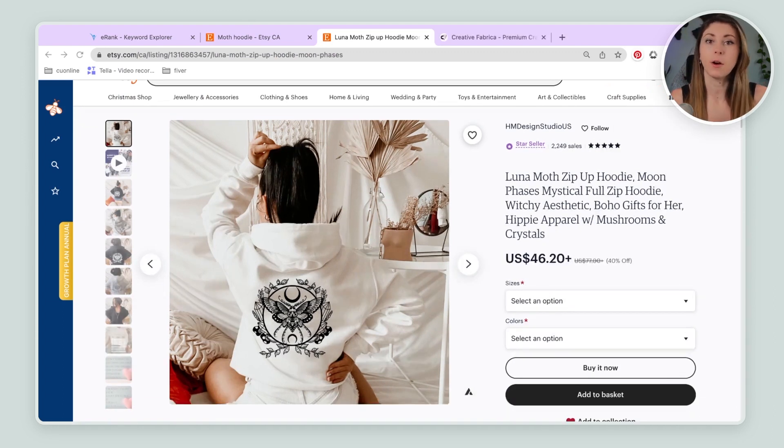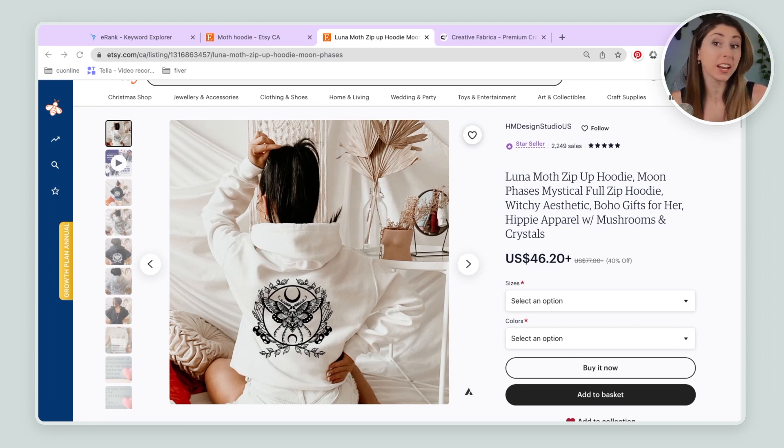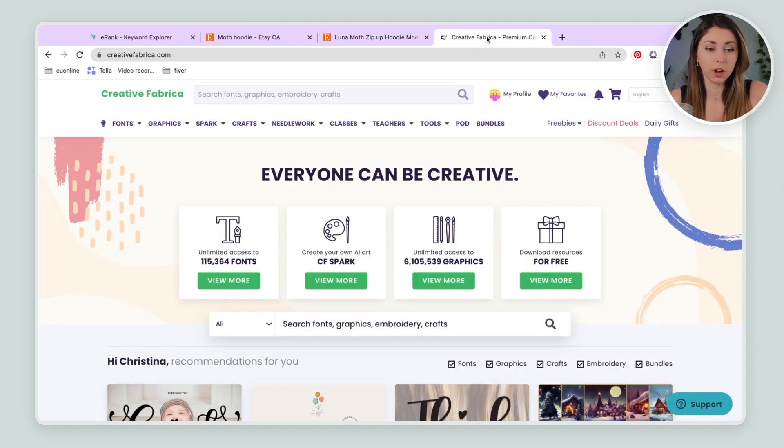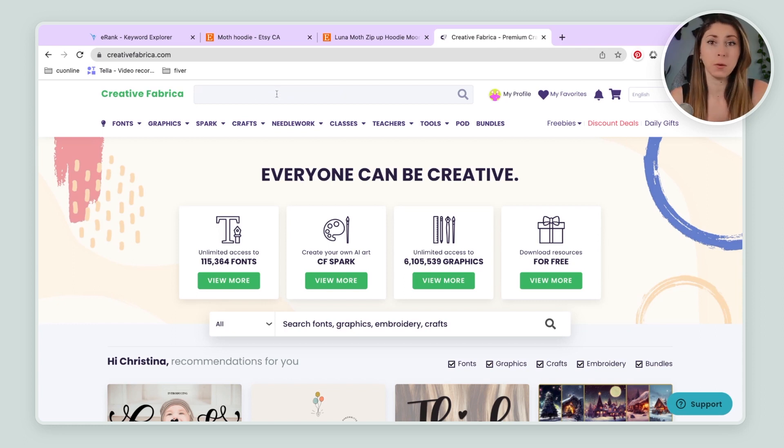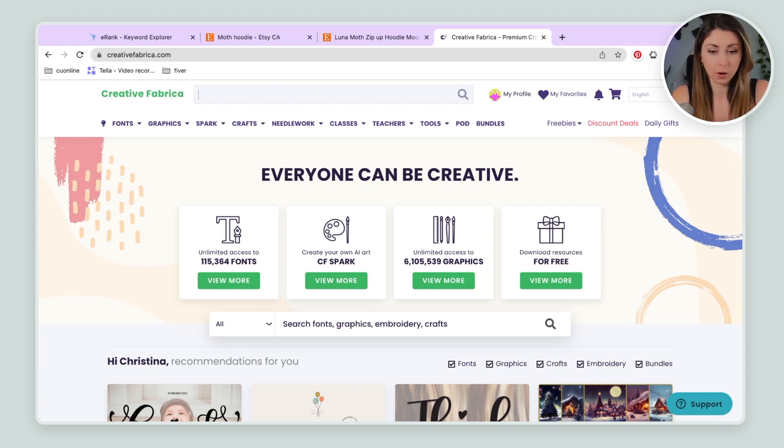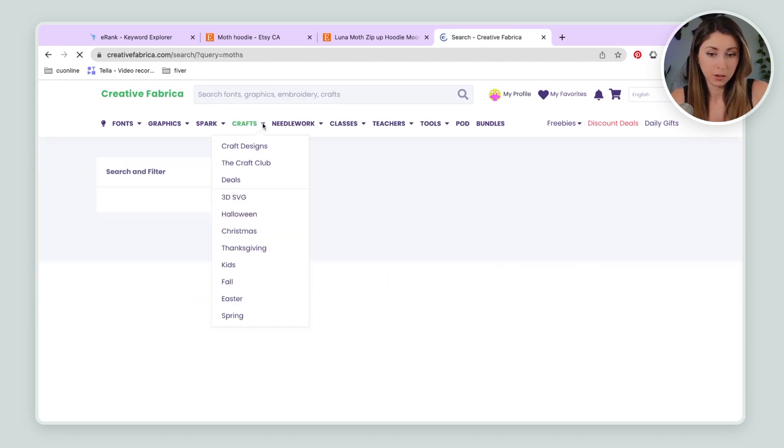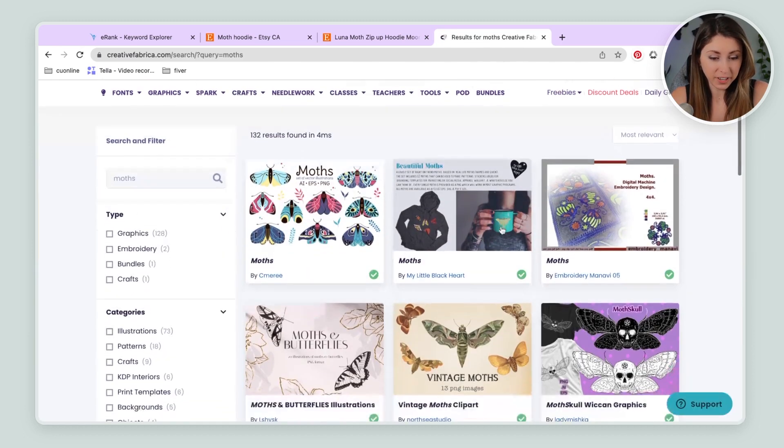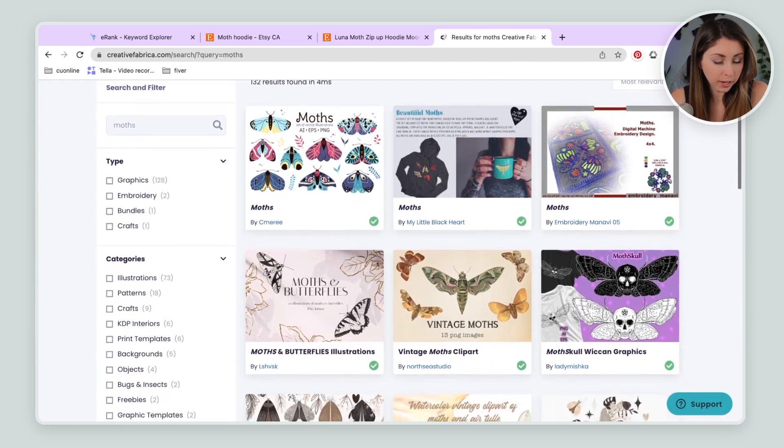So I kind of want to go a different direction with this Moth Hoodie. And one way that I'm going to come up with some creative ideas is I'm going to look on Creative Fabrica or on Canva to see what type of assets we can actually use for this design. So I'm going to look up, let's see, just moths. Maybe some vintage moths I think would look really good.